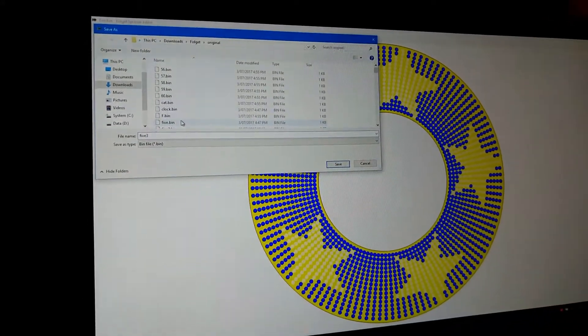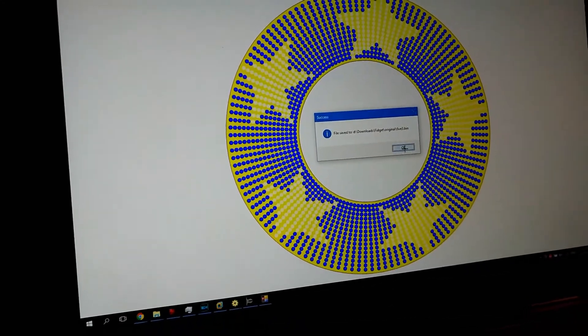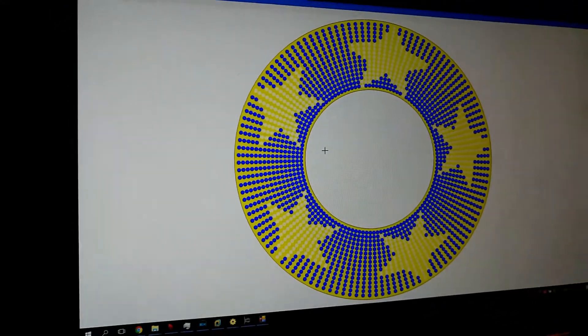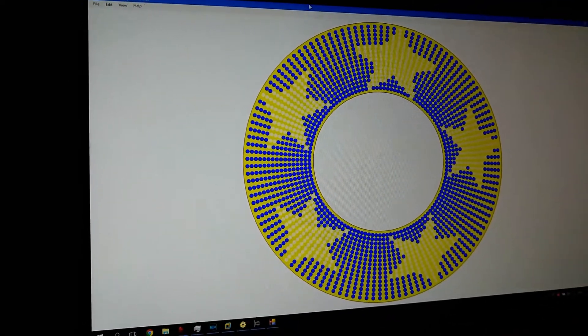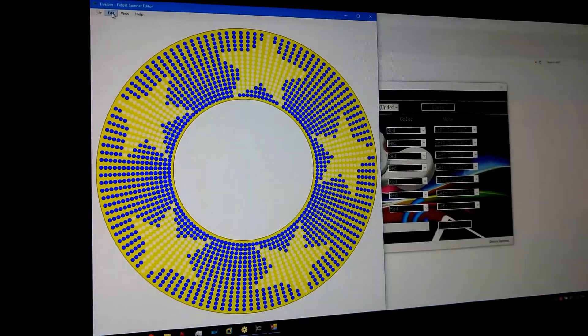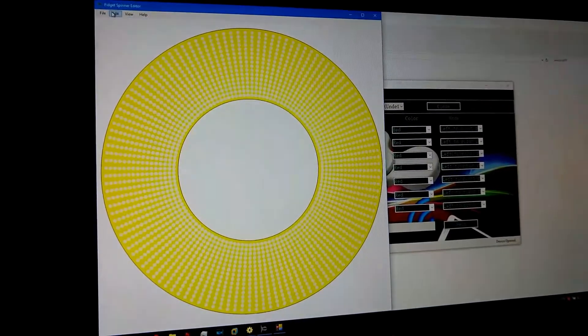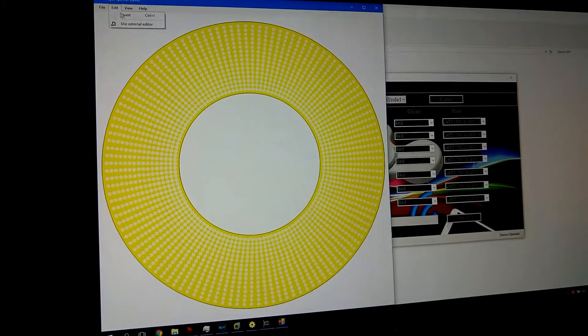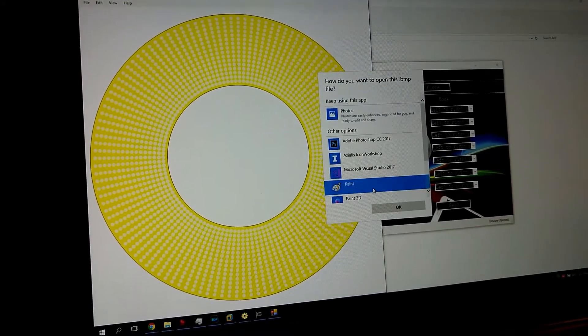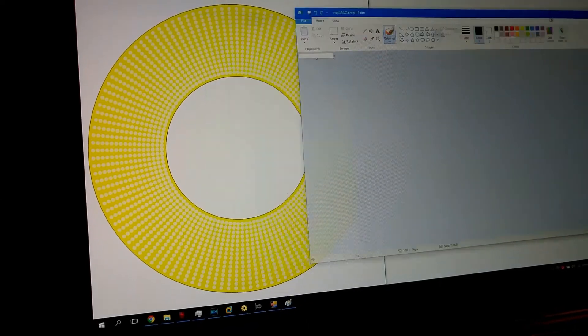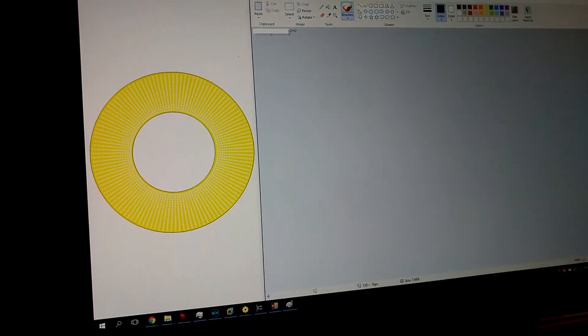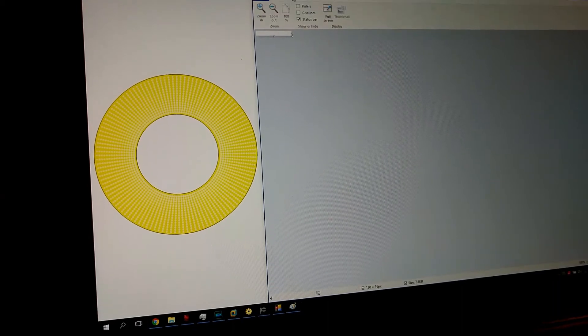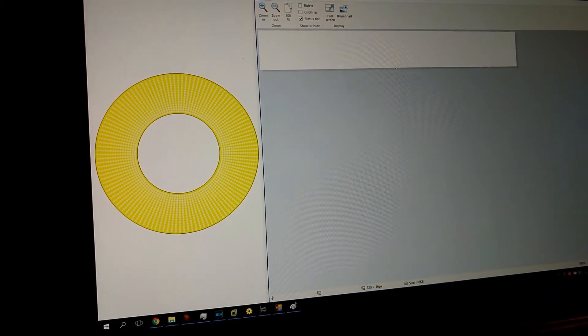So I can copy in the custom designs into my Android phone or the Windows application. And also I can use an external editor like Paint. In this case you get a little graphic that you can modify.